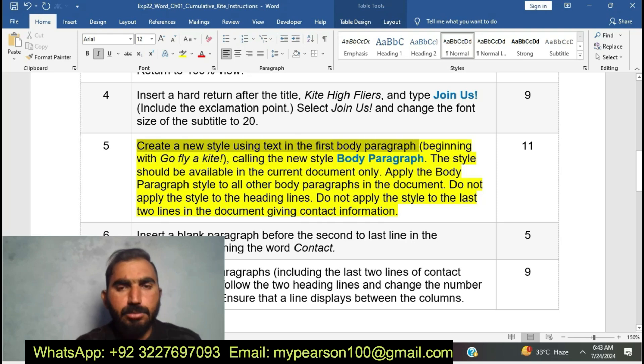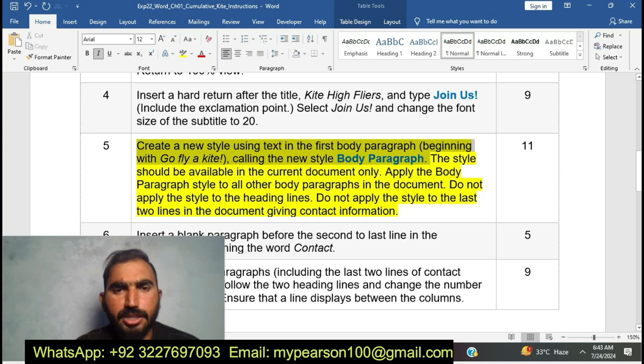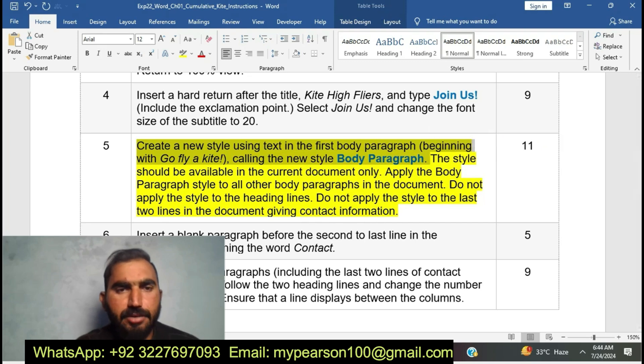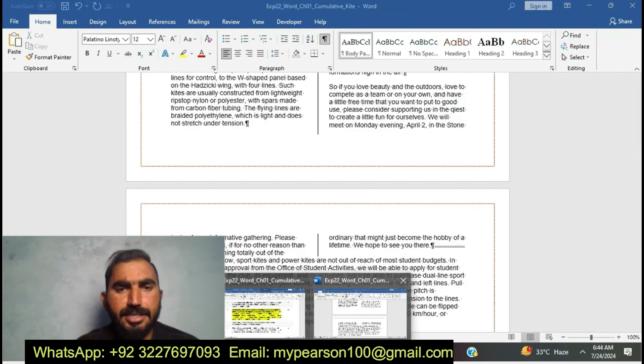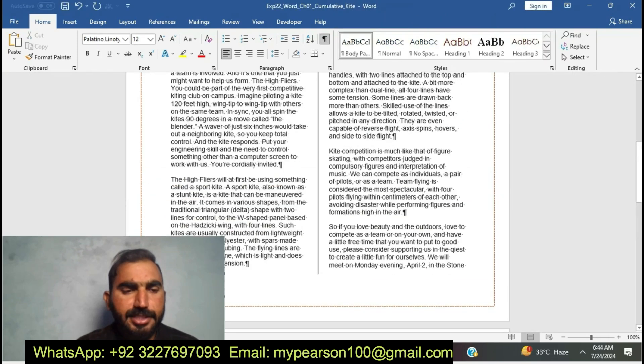Now I am going to complete step number five: create a new style using the text in the first body paragraph — go to the fly kite paragraph.